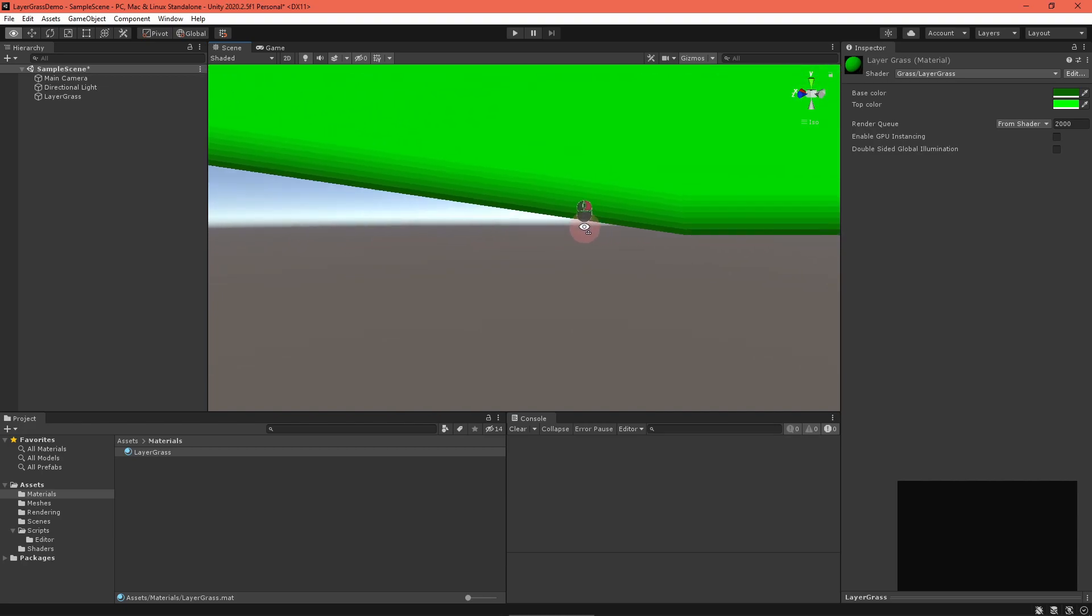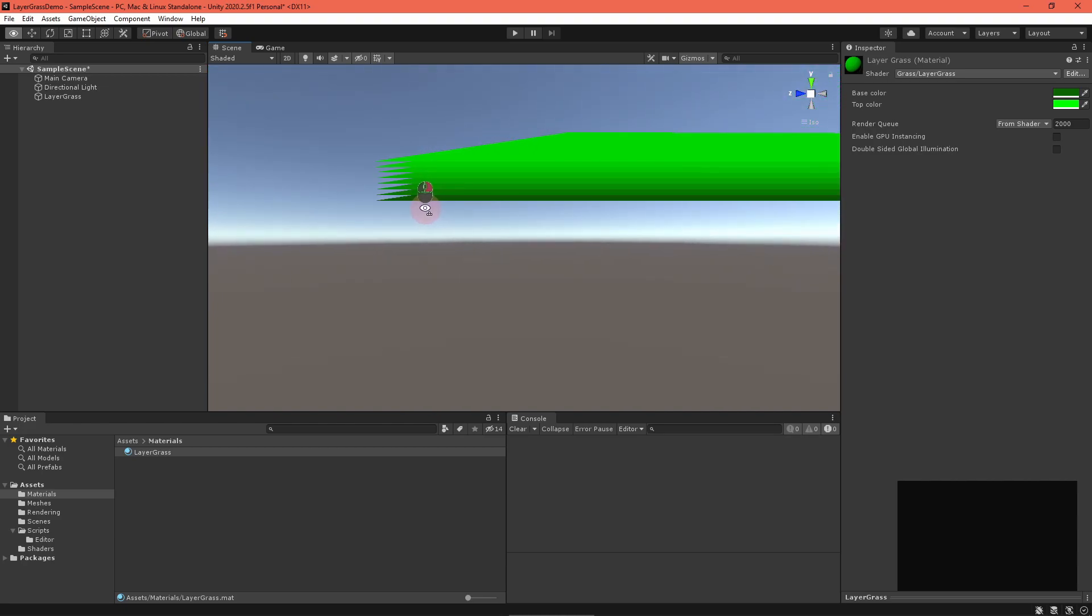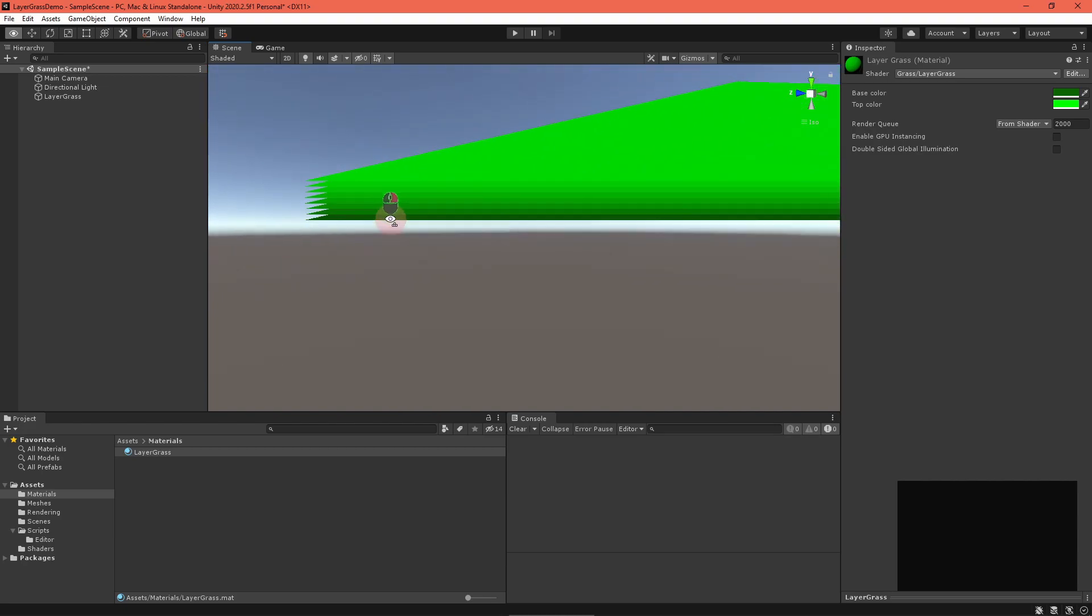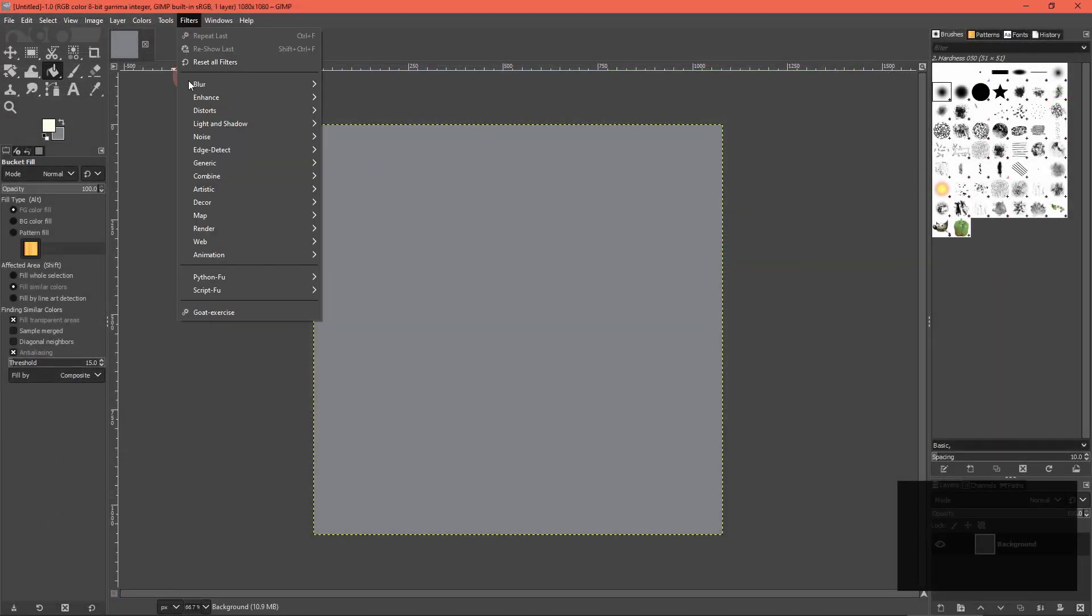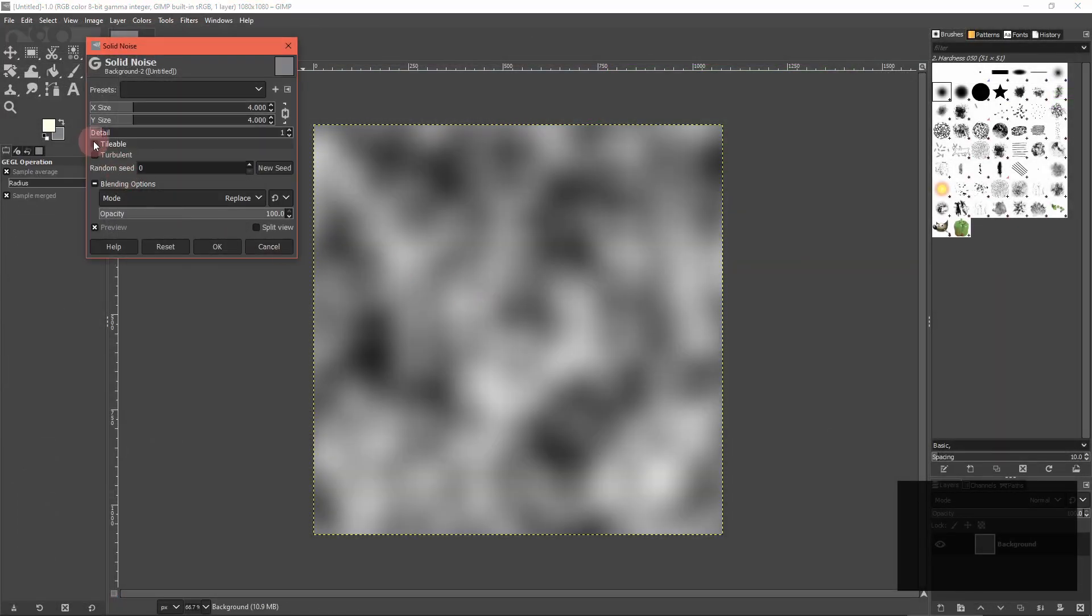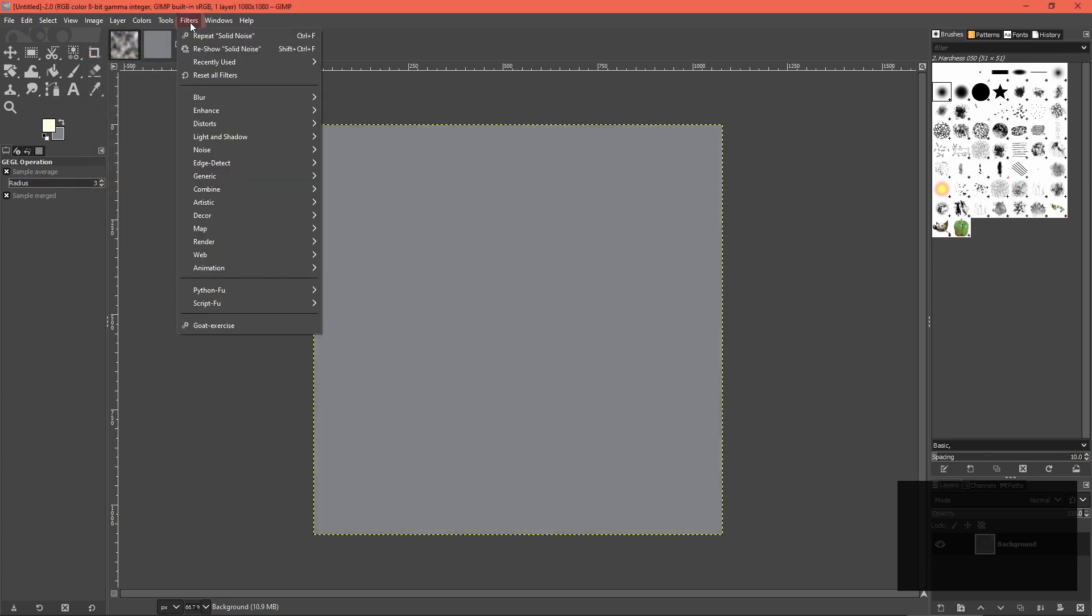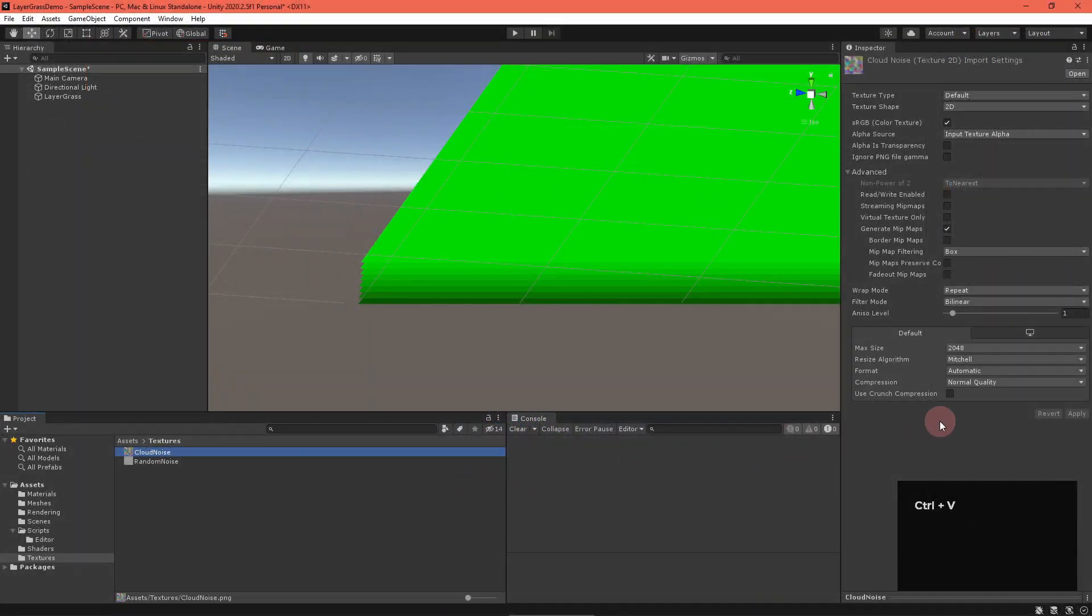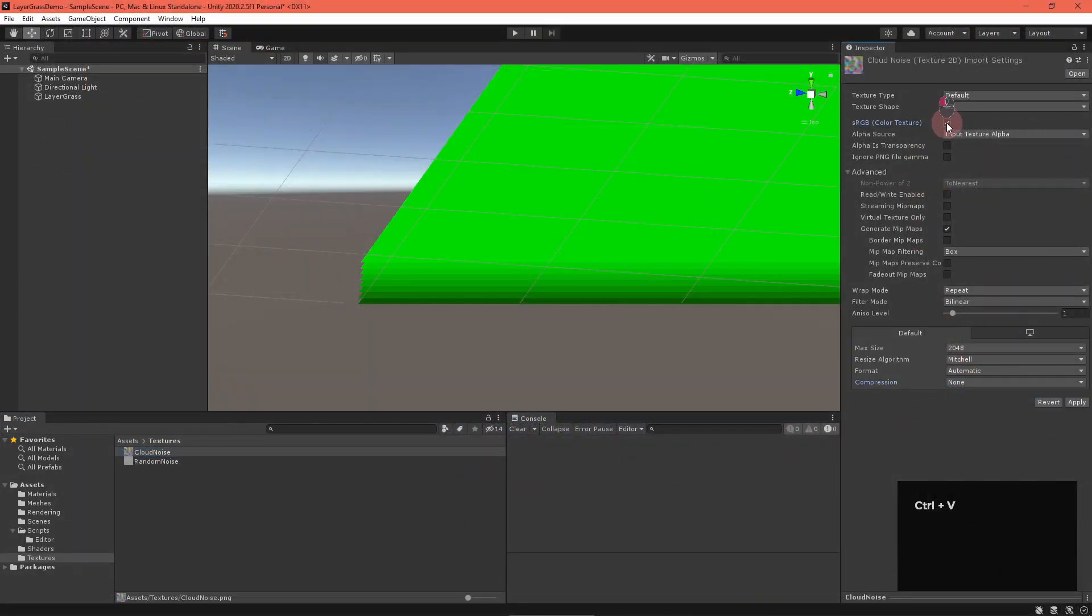For this step, we'll overlay two noise textures, using them to clip away at grass layers. For simplicity, I've chosen to use a tileable solid noise texture, and a random RBG noise texture, both created in GIMP. In Unity, make sure that the compression and sRGB options are disabled for each texture.